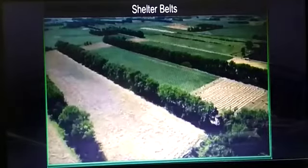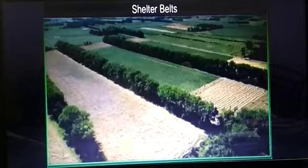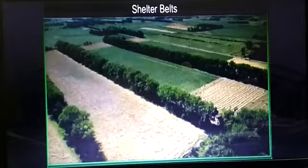Shelter belts: planting rows of trees along farmland also helps in breaking the flow of wind and reducing soil erosion.